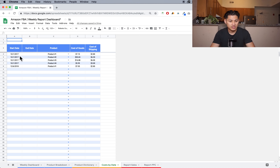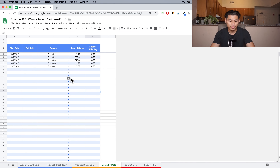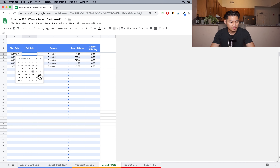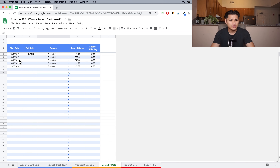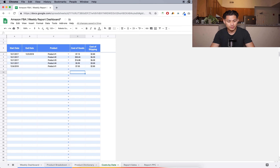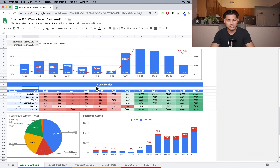I fixed that issue by adding a cost by date. You select the start date for that particular cost, select your product from a dropdown menu, and enter your cost of goods and shipping by date. So for product one, any sale between October 1st and December 5th will get a $7.15 cost of goods and $2.80 cost of shipping. Any sale after December 6th, 2018 gets a $7.05 cost of goods. This makes the reporting more accurate.